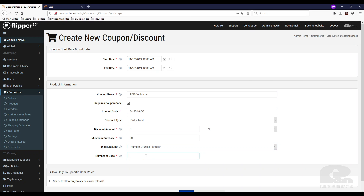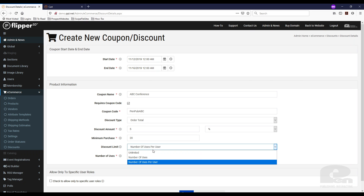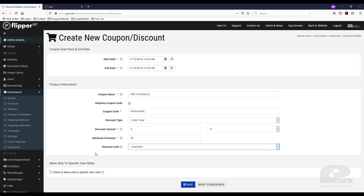You can set it so they can use this coupon twice, for example. You can set that as well. For now I'm just going to leave that as unlimited and hit save.